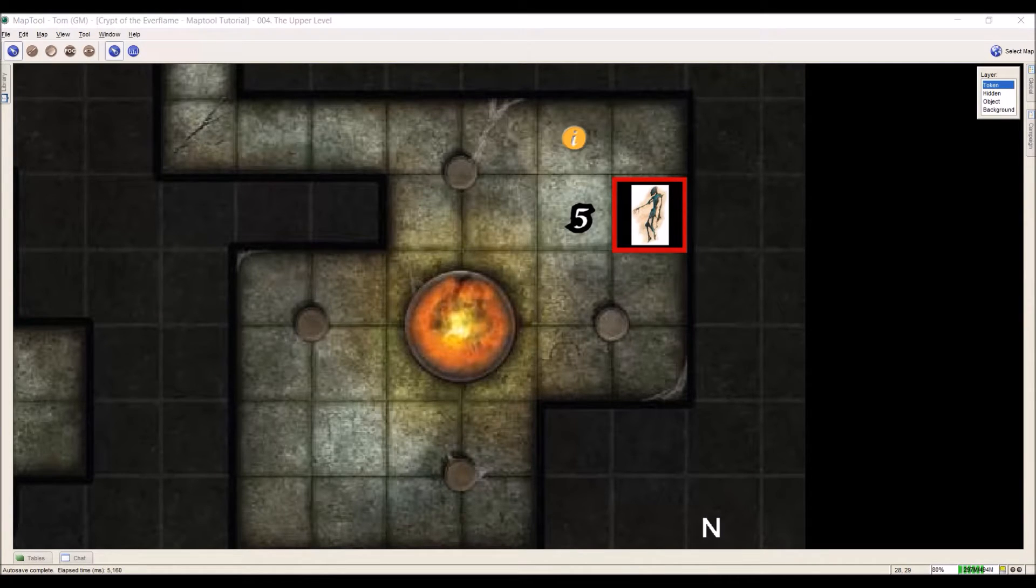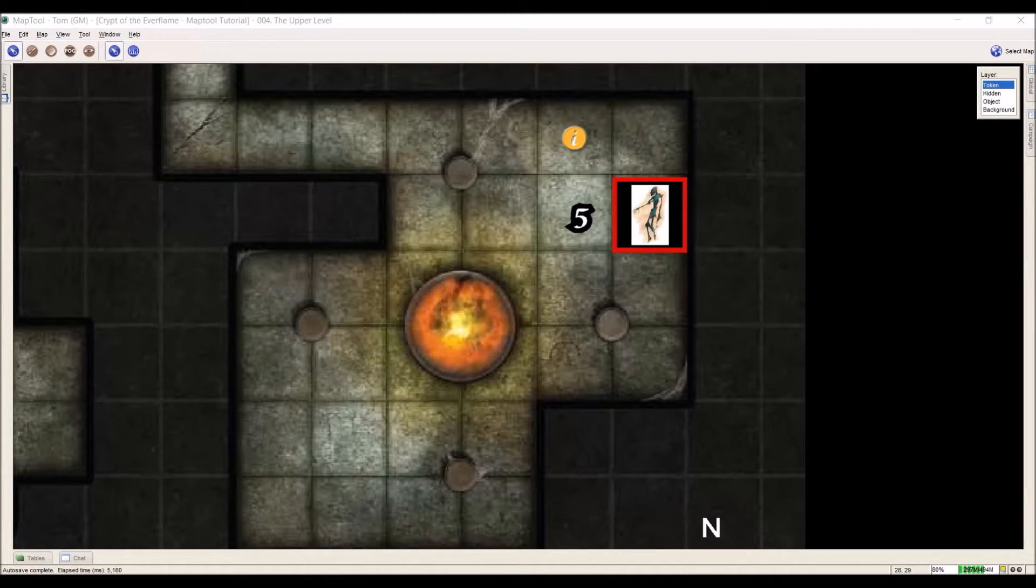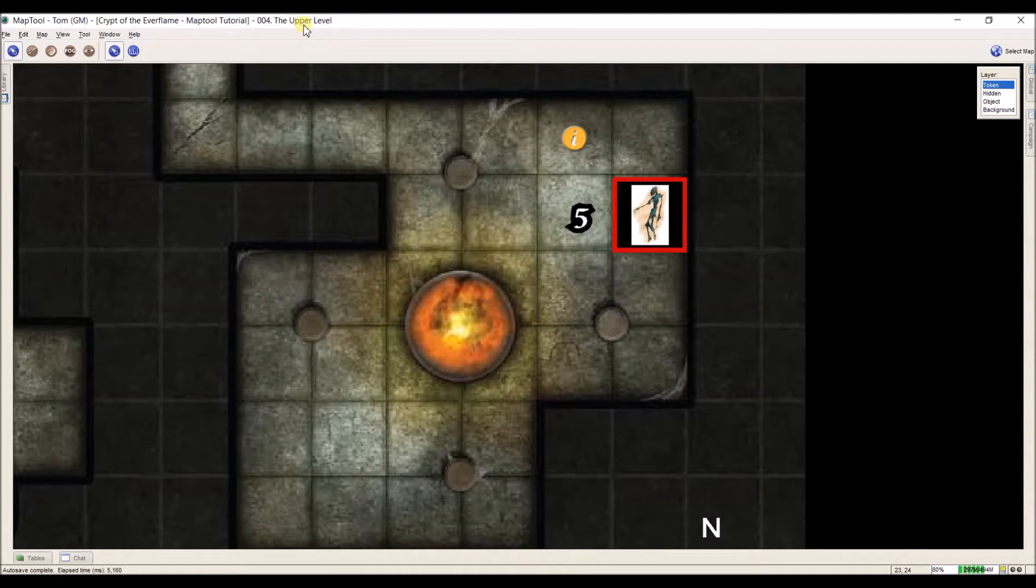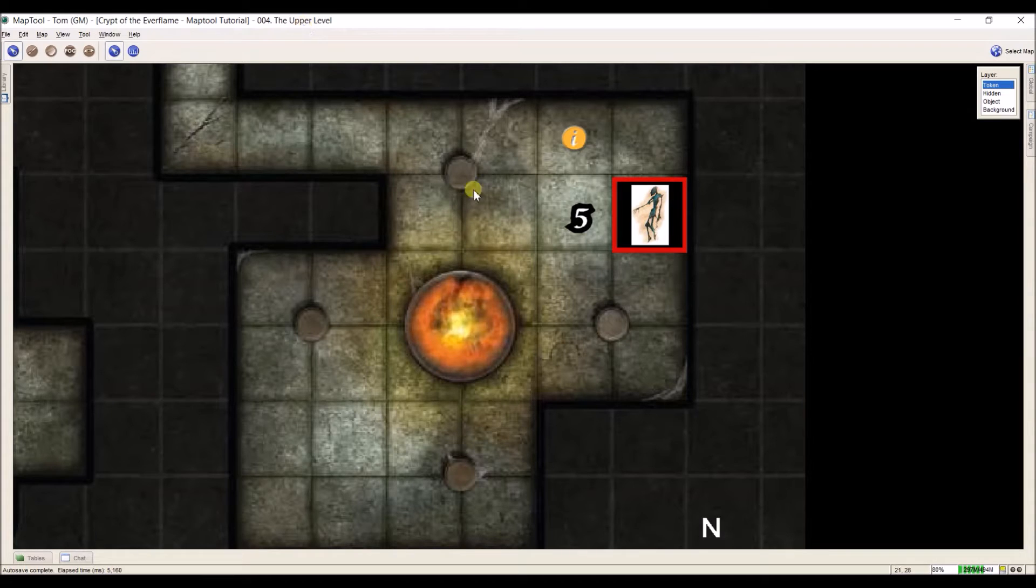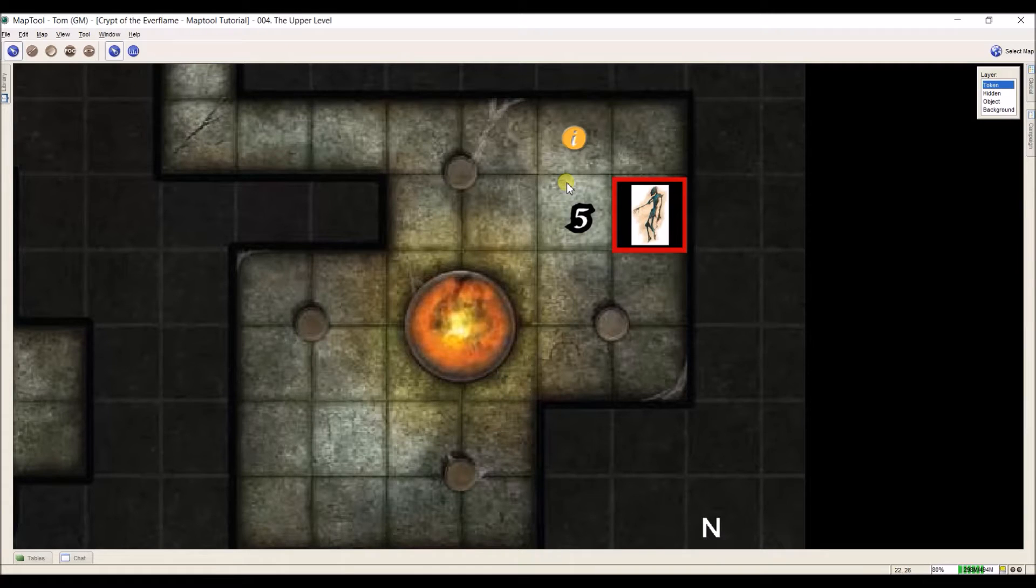The first one we're going to talk about is an active token where the token is going to move and it needs to also contain information for what we're going to use it for. In this case I've got my Crypt of the Everflame back up like I've been using for a while now, and I'm in room 5 where I have a shadow that the PCs are going to have to fight.